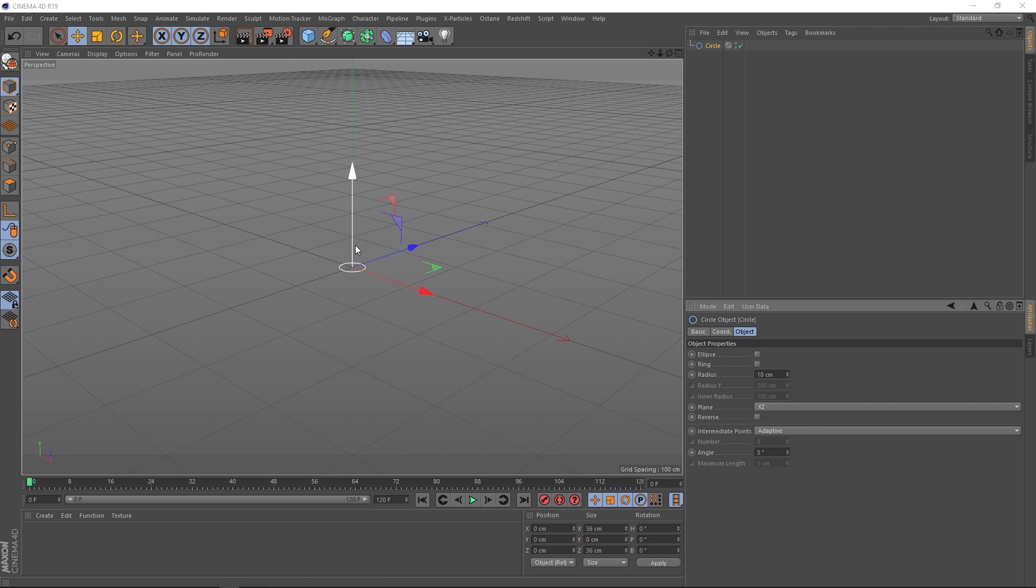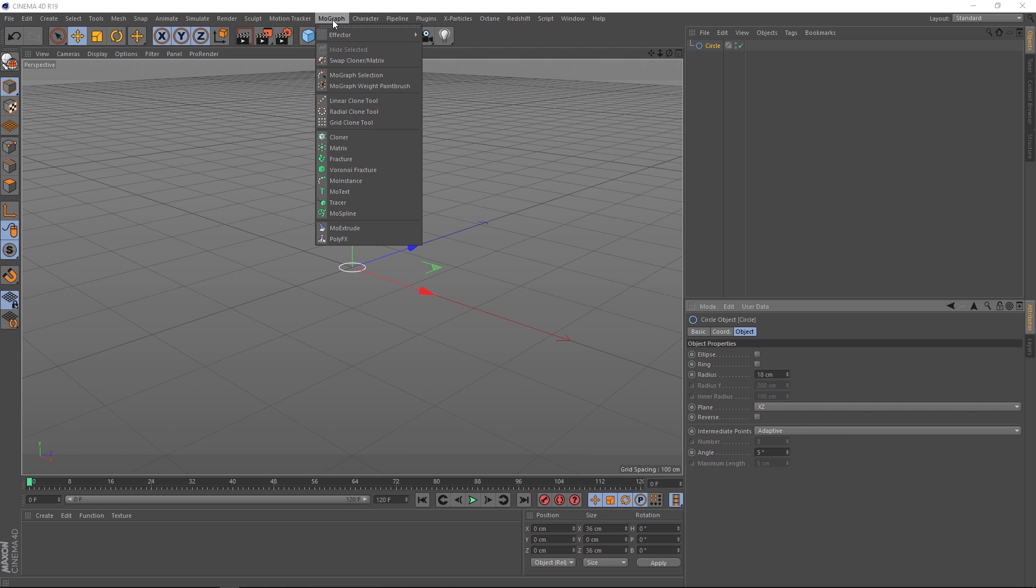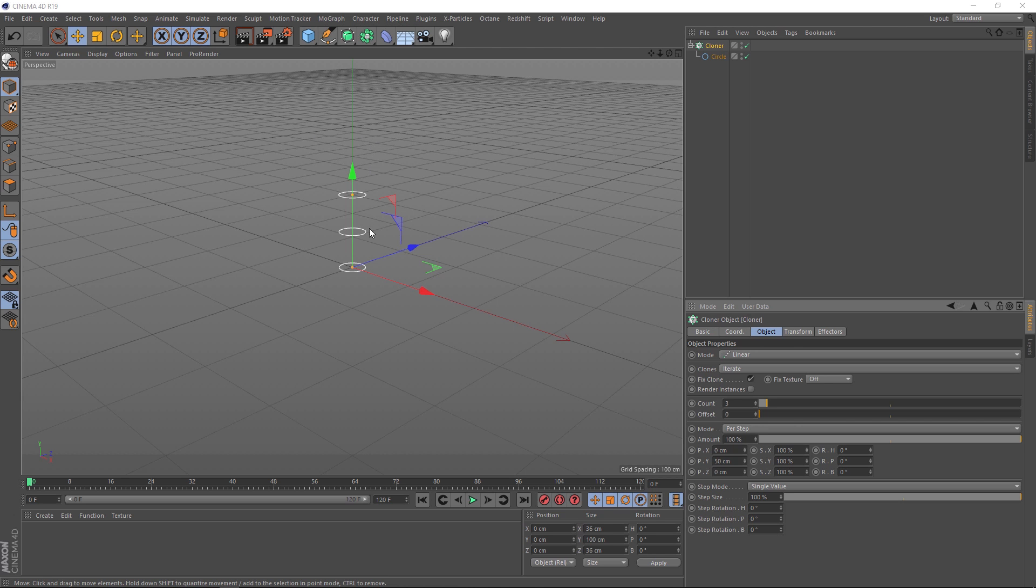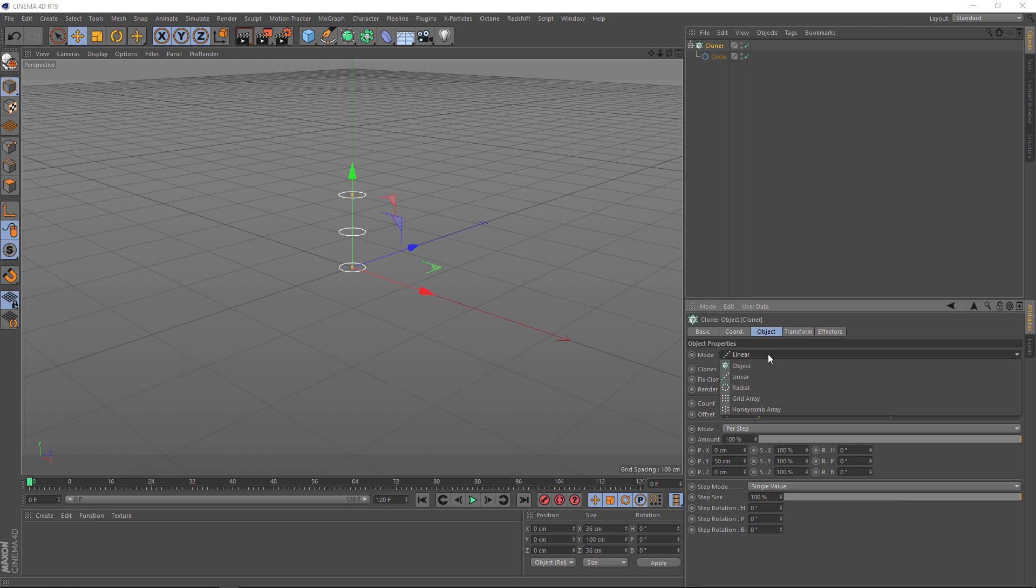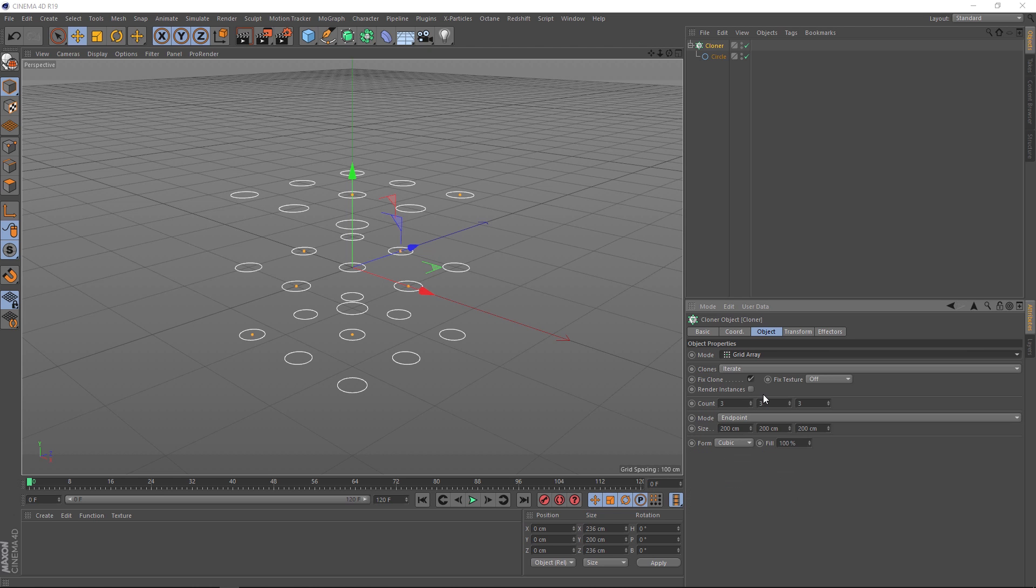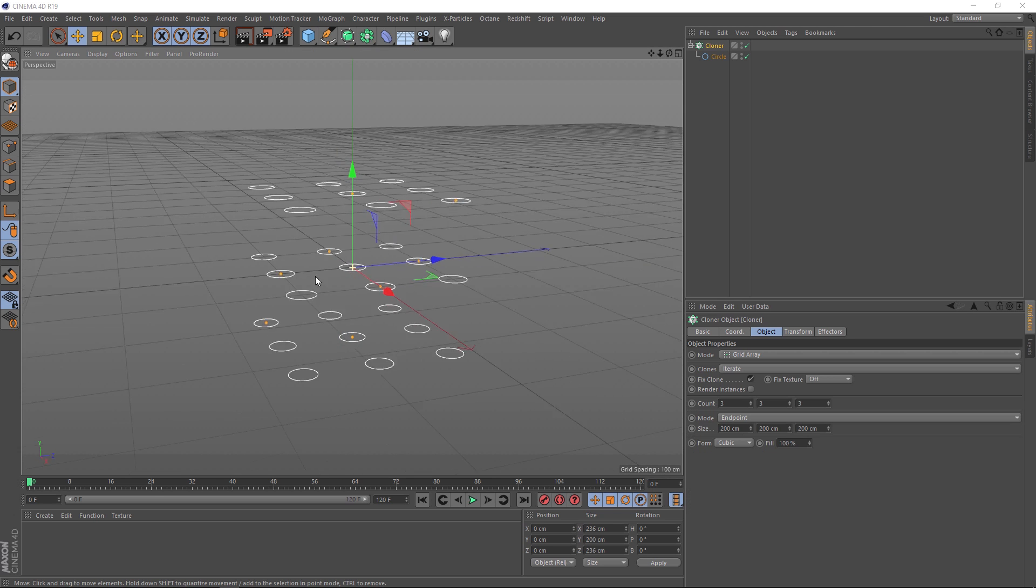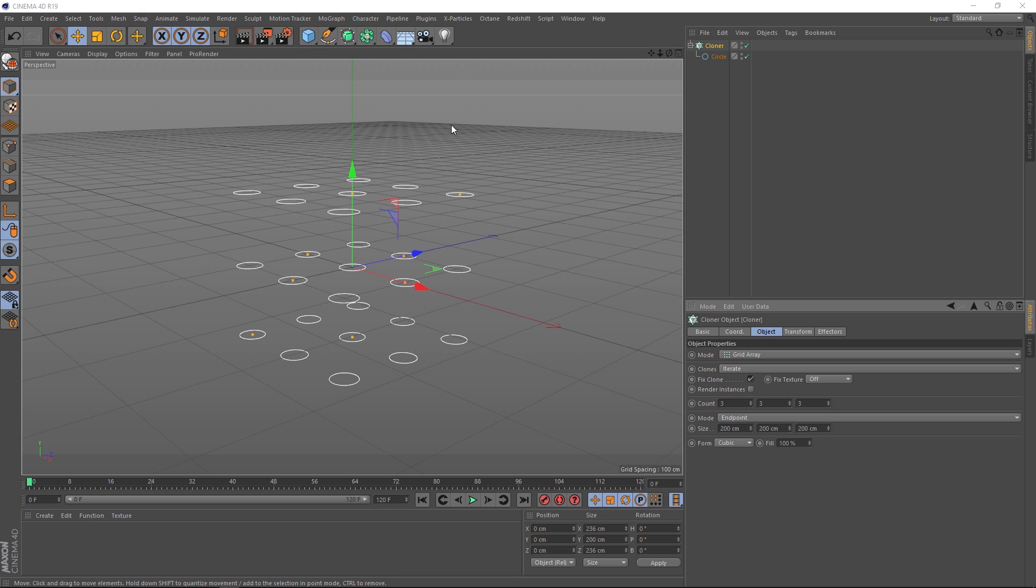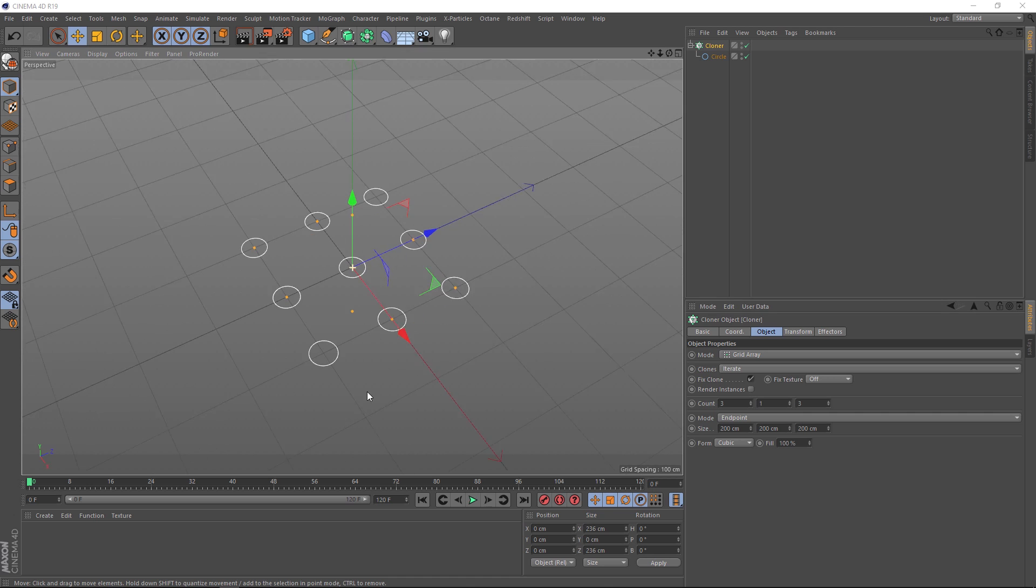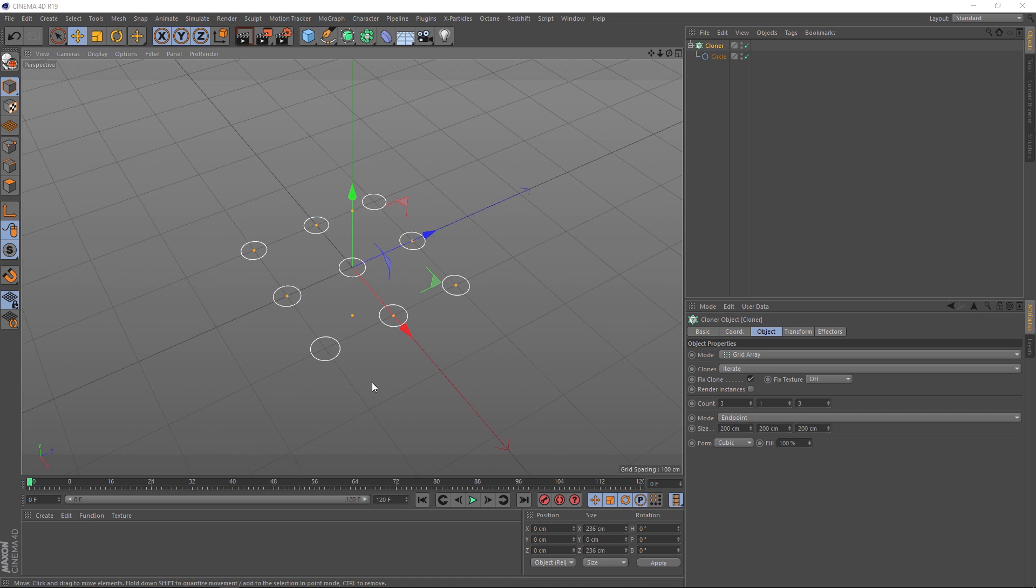And now we need to clone these in the X and Z directions. So with it selected, we'll come up to the MoGraph menu and grab a cloner. Make sure you hold Alt so it's automatically applied. And there you go. We've got some clones, but they are going the wrong way again. Let's take a look at some of the options here. The mode is set to linear. Let's change that to, I think we want to use a grid array. So now all of our holes are in a grid. But we don't need them going up. So this is the Y direction value here. Let's turn that down to one. And that's looking more like it.